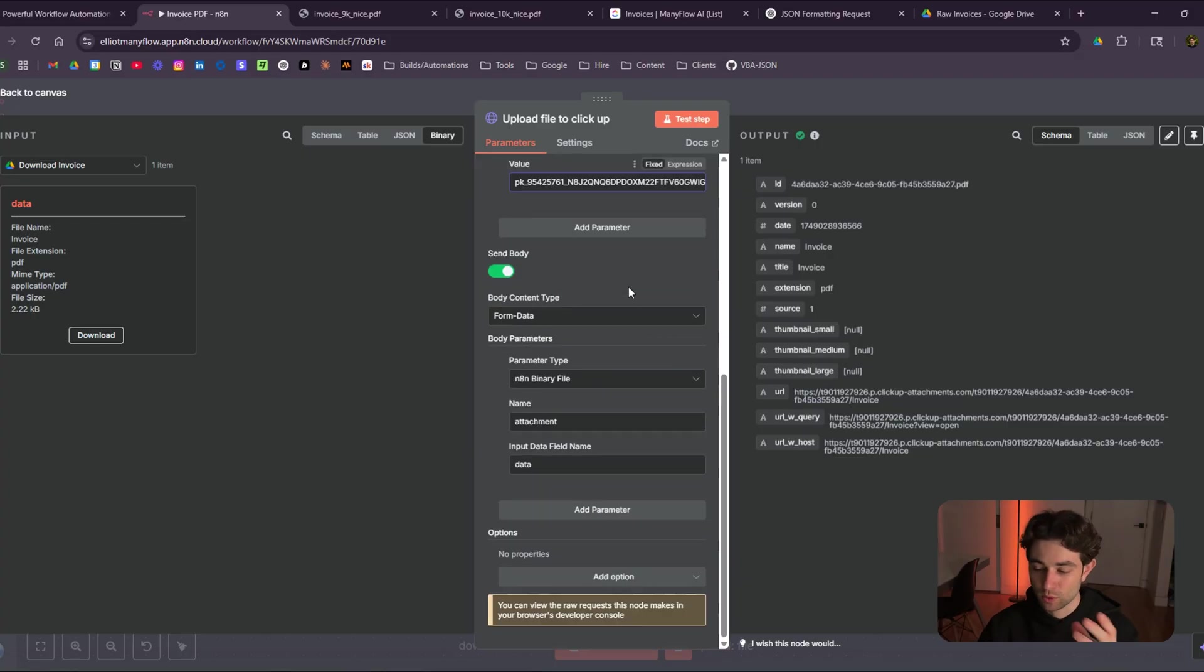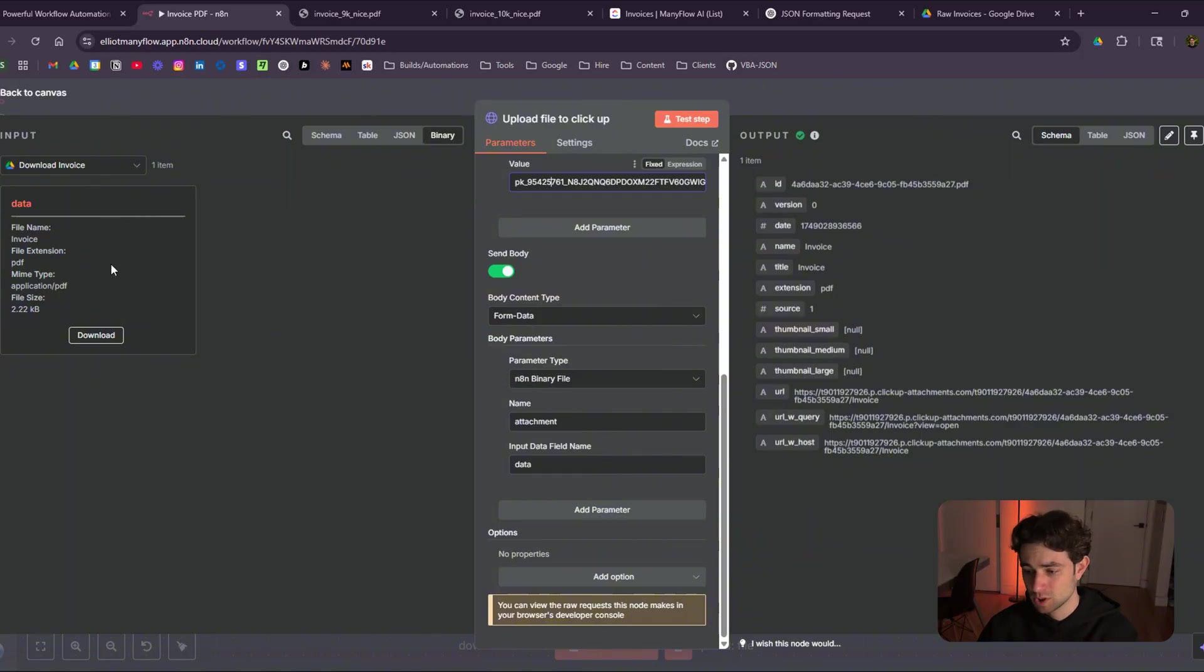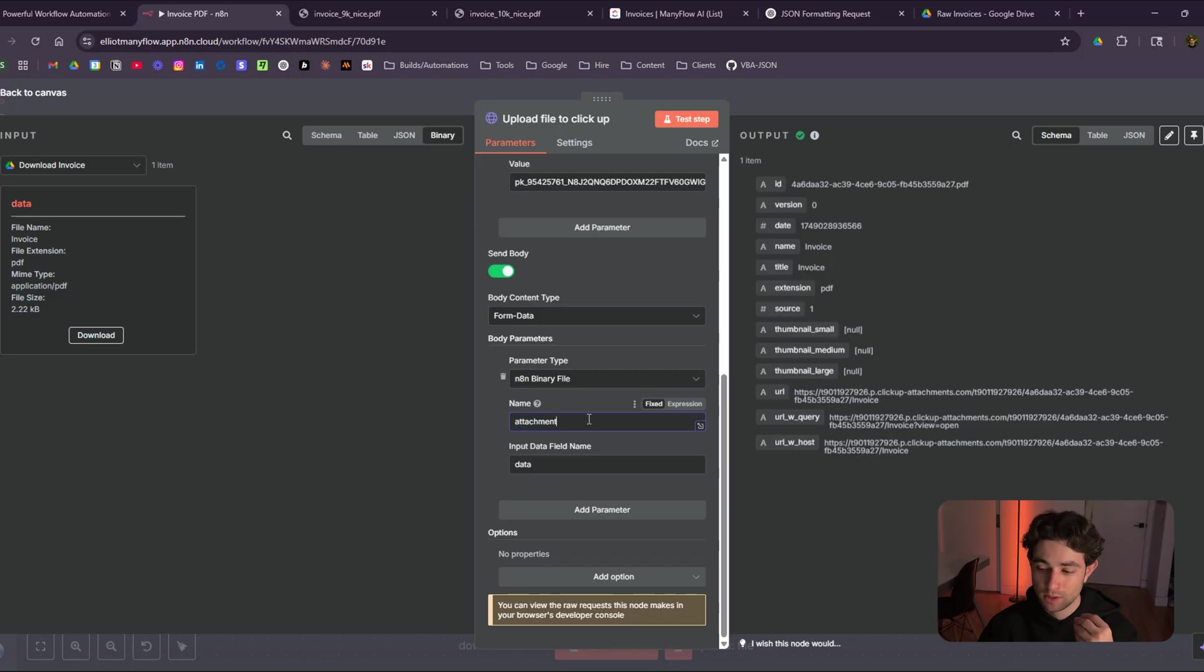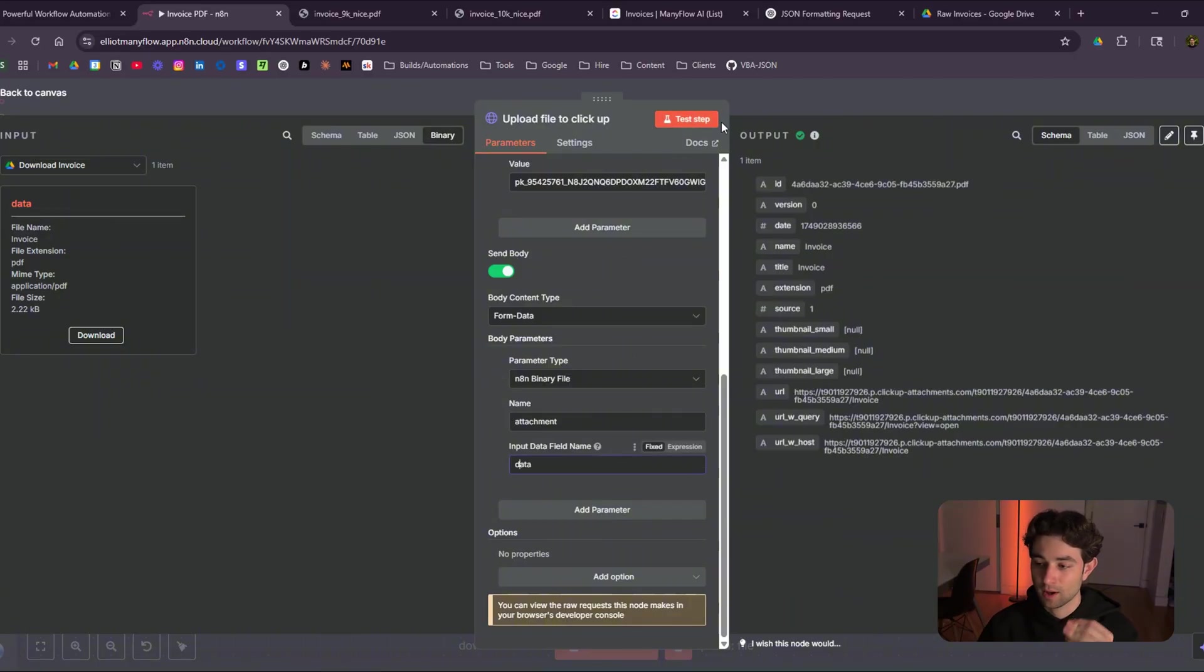For our body, this is where it gets a little bit more confusing. But basically, I have form data, my parameter type is an N8N binary file, which is right here, you want to make sure to type in attachment here. And then the input data field name is going to be whatever name is over here. So you just copy and paste data. And that's it.